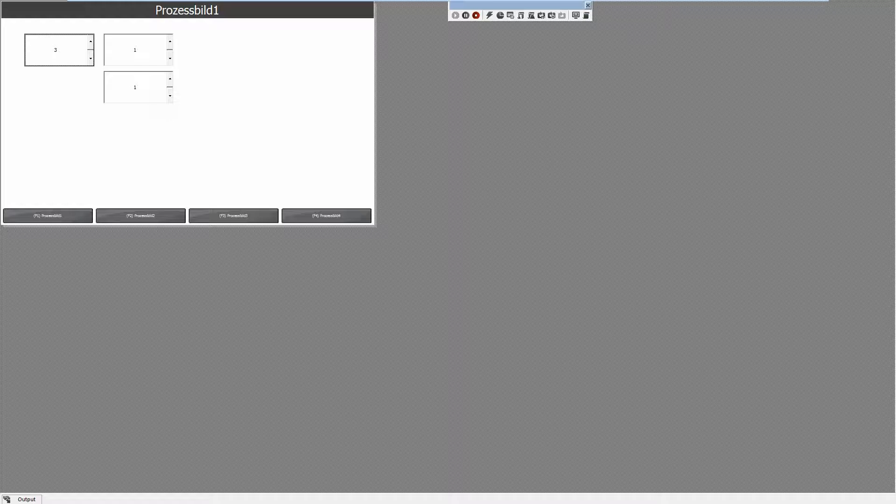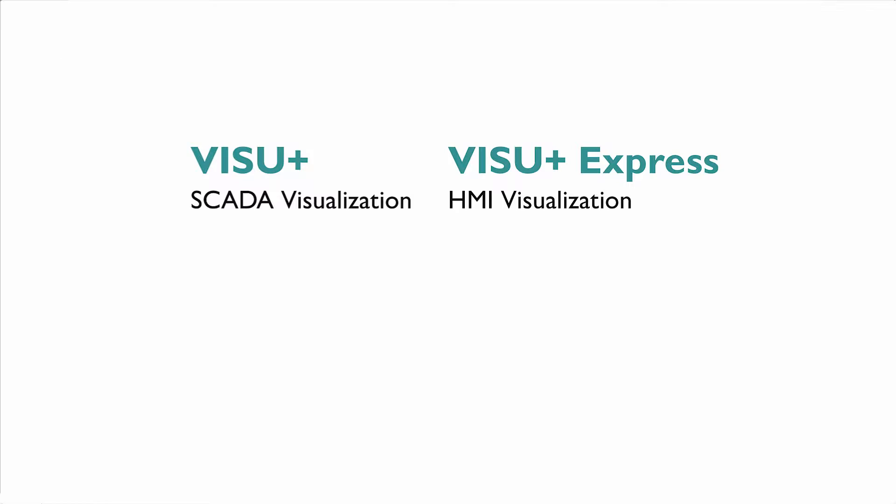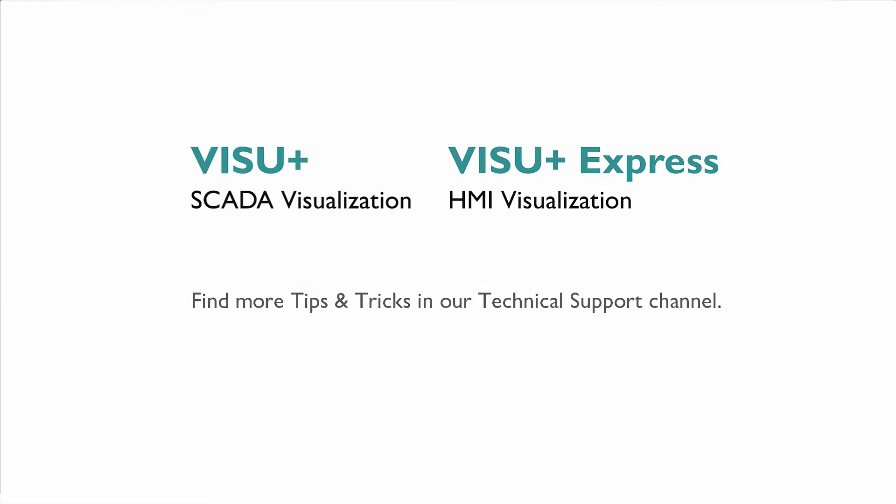And so on and so forth. This was the demonstration of how to show a single bit out of a byte or a word variable. That's it. Enjoy Visual Plus and have a great day.